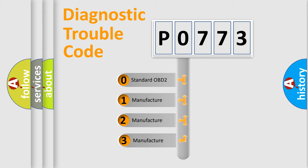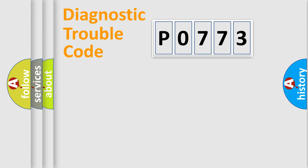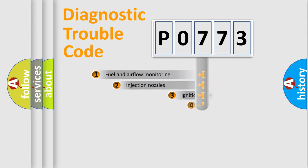If the second character is expressed as zero, it is a standardized error. In the case of numbers 1, 2, or 3, it is a manufacturer-specific expression of the car error.